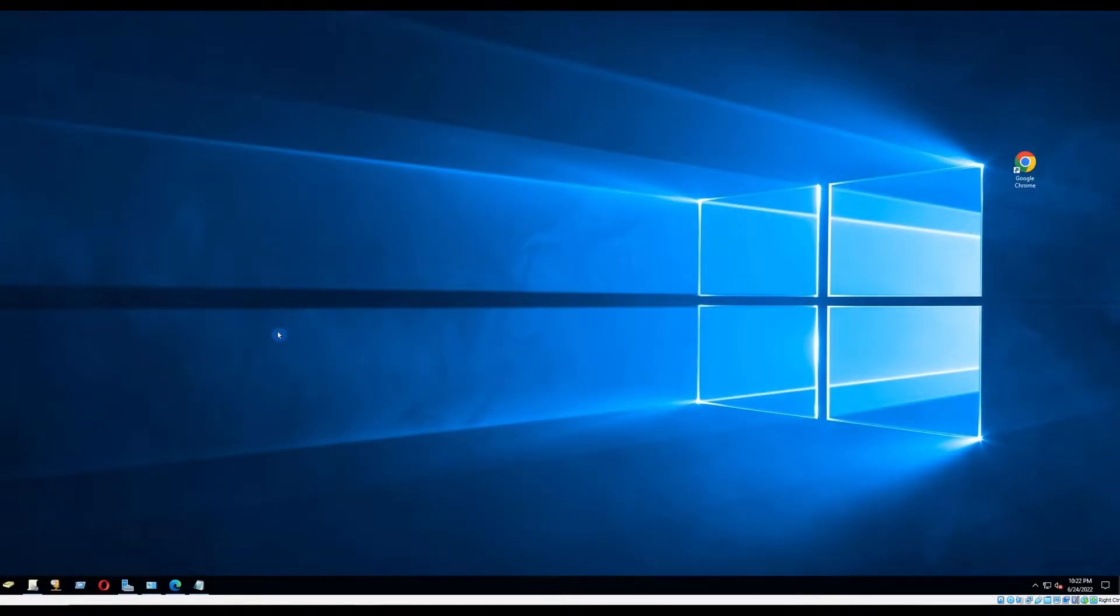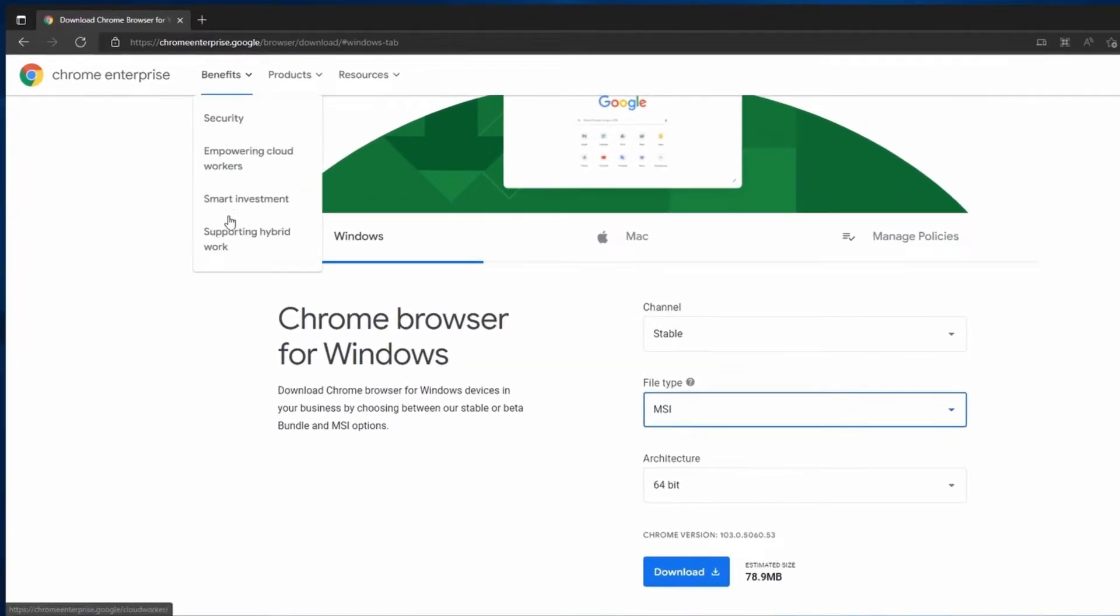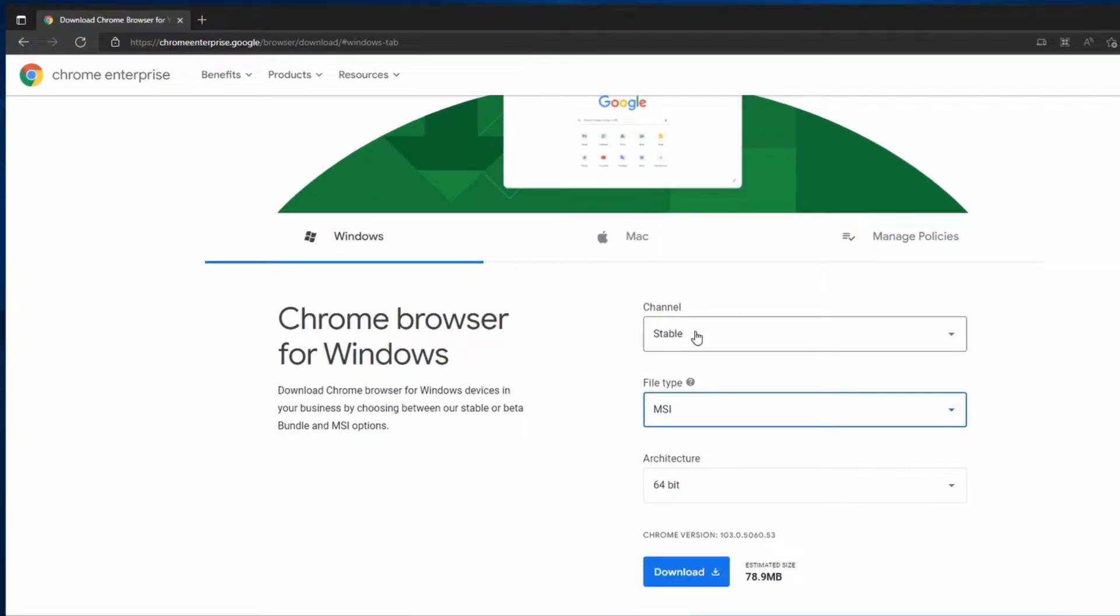First, we need to download the MSI. You can download the MSI from this website. Here, select Windows. Under Channel, select Stable.